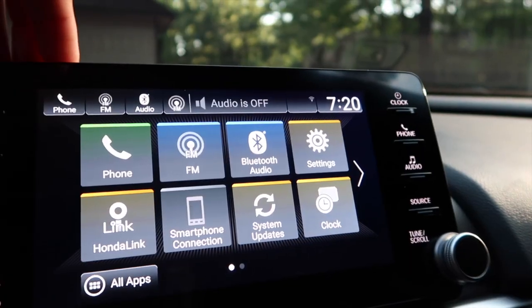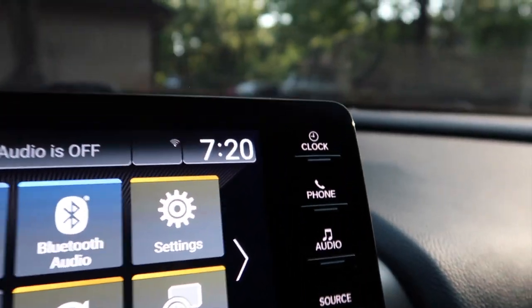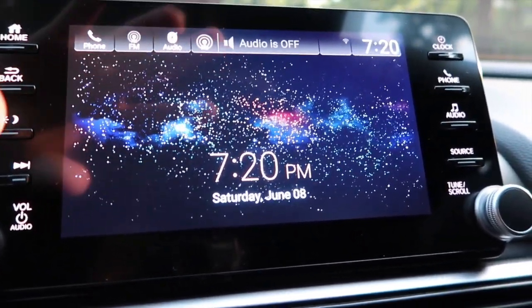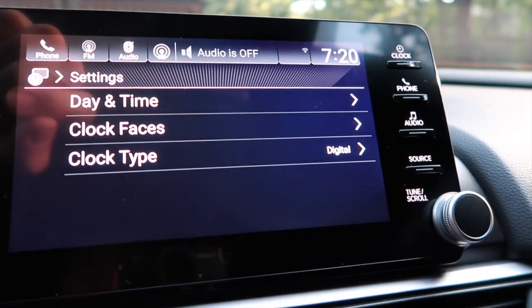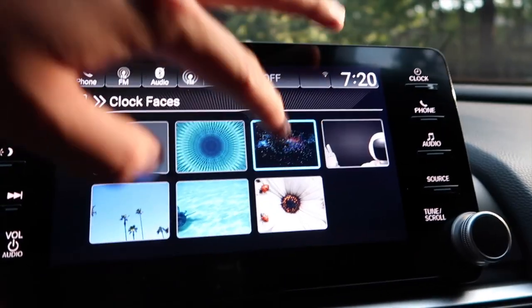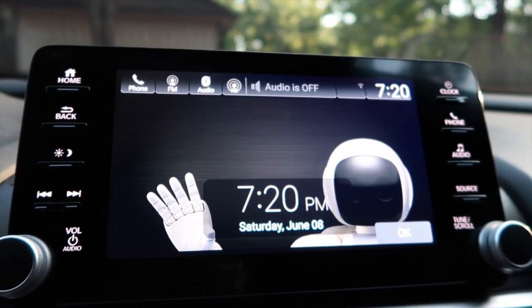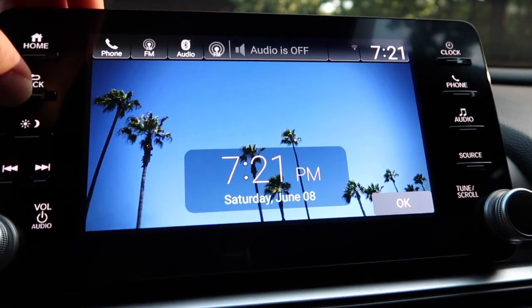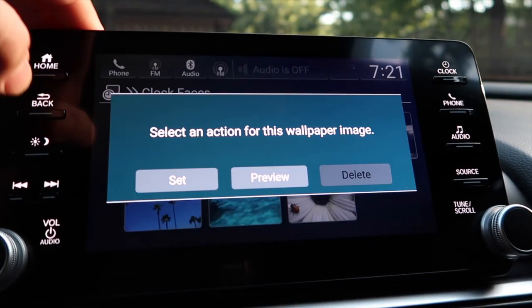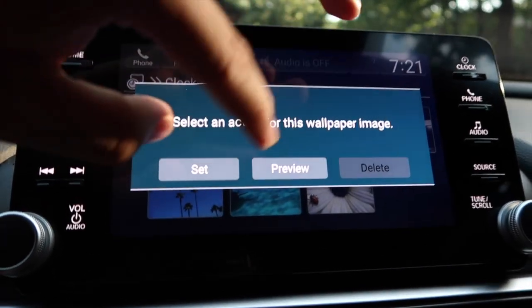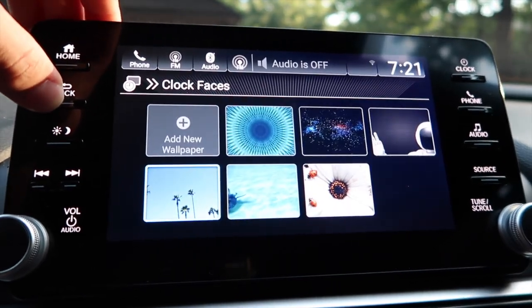So the third best setting in your Honda Accord: if you want to change the background on the home screen, let me show you. You click right here where it currently shows the time — 7:20. So I have this sky type of home screen. Click here, go up to Settings, then Clock Faces, and you have six different options. You can preview each one — there's a robot type, palm trees, a white flower with bugs on it. Let's say I want the palm trees — preview, set — and then that's what I get.